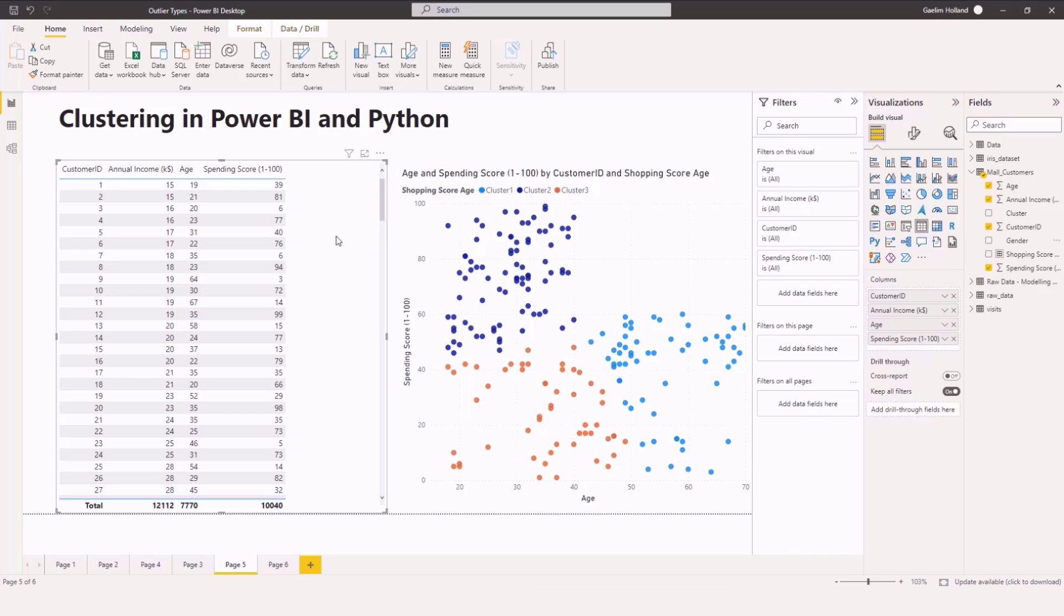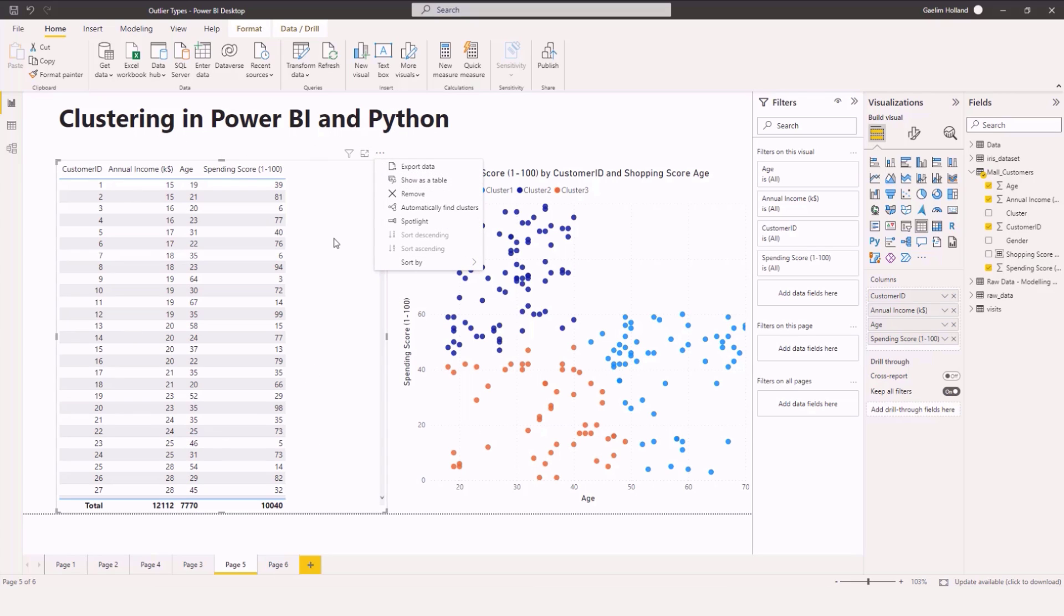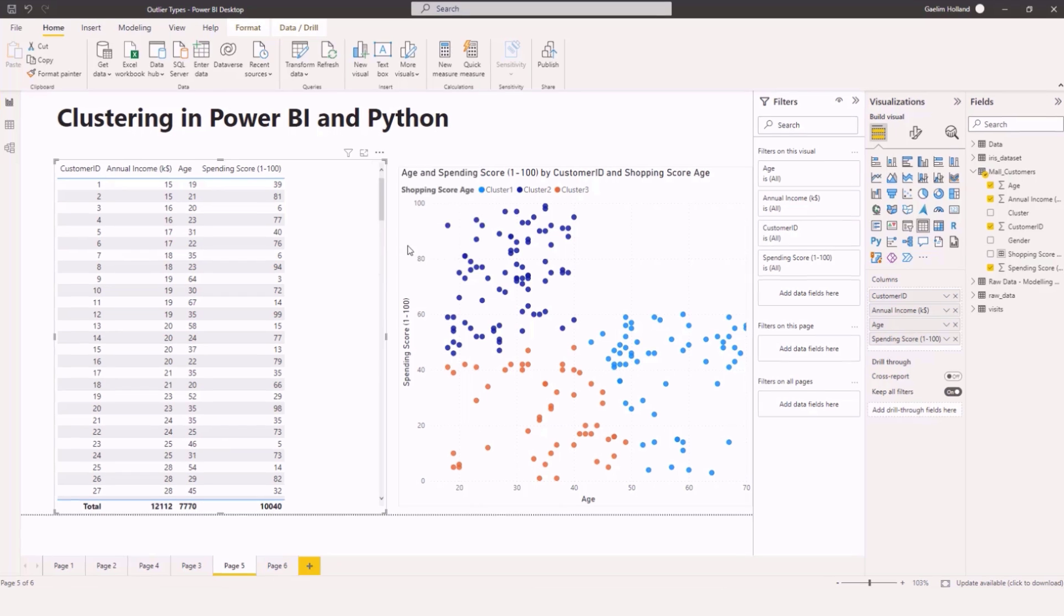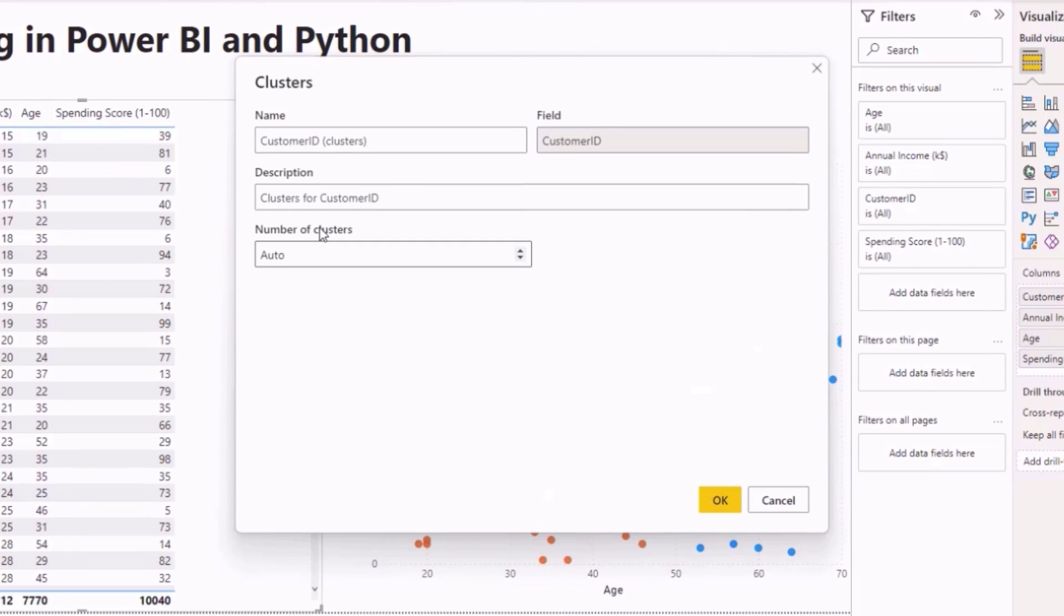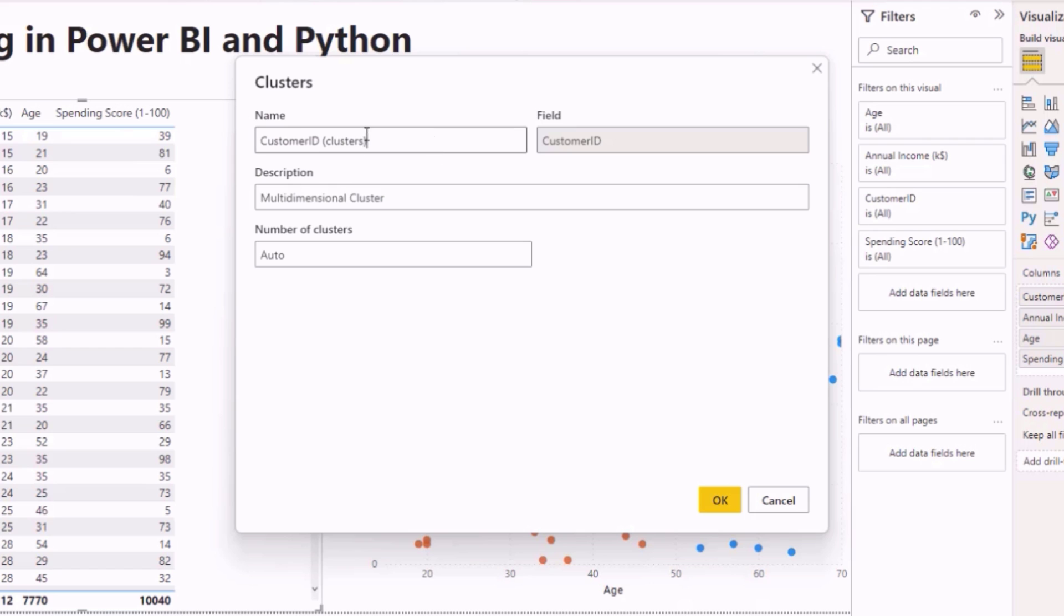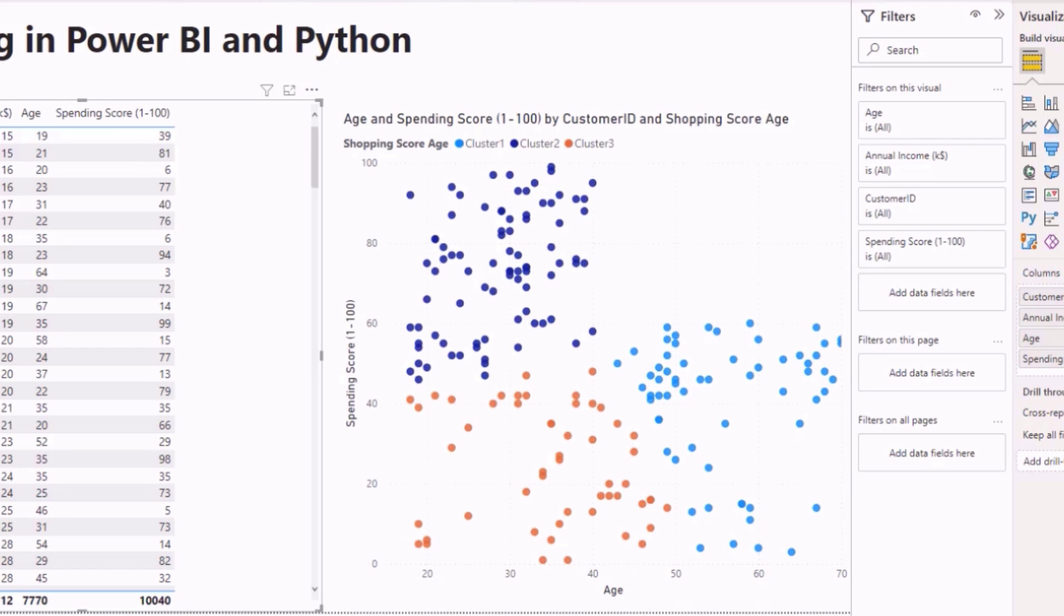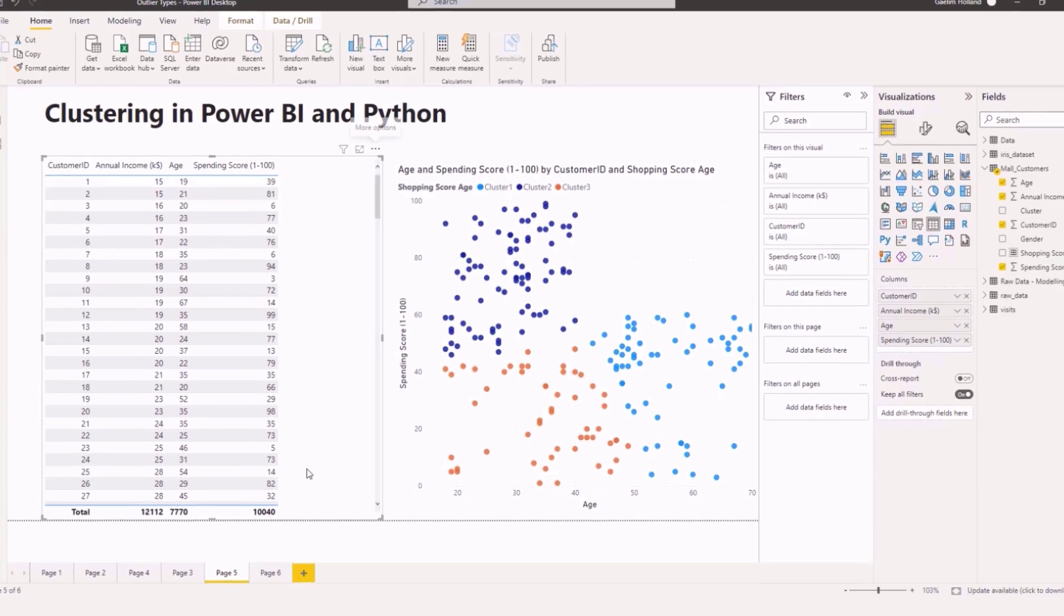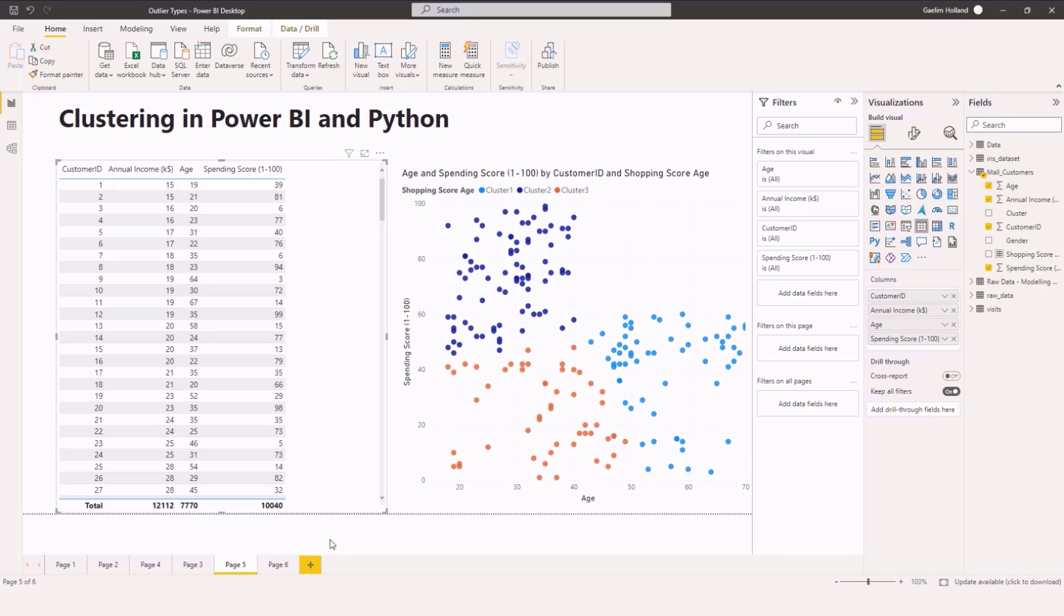So let's do it this way first and I'll show you how to do that in Python. So what I'm going to do is remove that and then go to automatically clusters and you can see we get to name this. I'm going to call it multi-dimensional cluster and then we could write the title here and I click okay and we should get a cluster here.